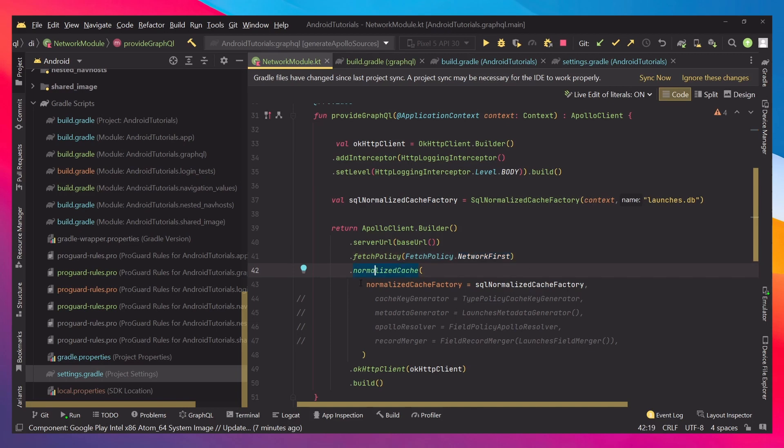After that we say .normalizedCache and pass the normalizedCacheFactory. That's it, now you have cache set up.